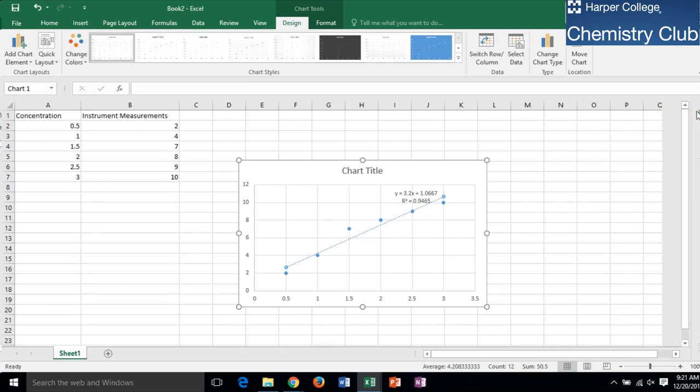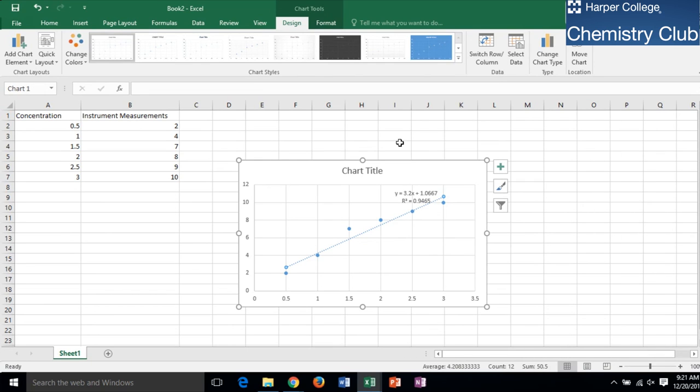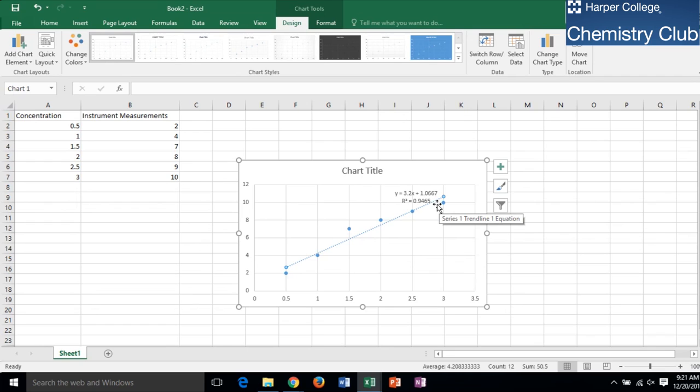The R-Squared Value indicates the reliability of the curve generated by the computer. Because the curve we made has an R-Squared Value of 0.947, which is close to 1, we know that the curve is very reliable.